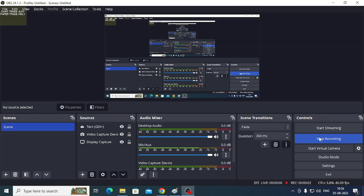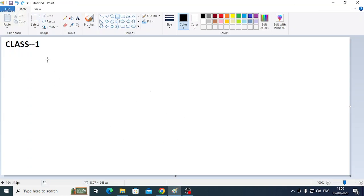Good evening guys. I am going to talk about SQL. I am going to release the first video — you can check that in the description. This is the first class of SQL. So today, Class 1.